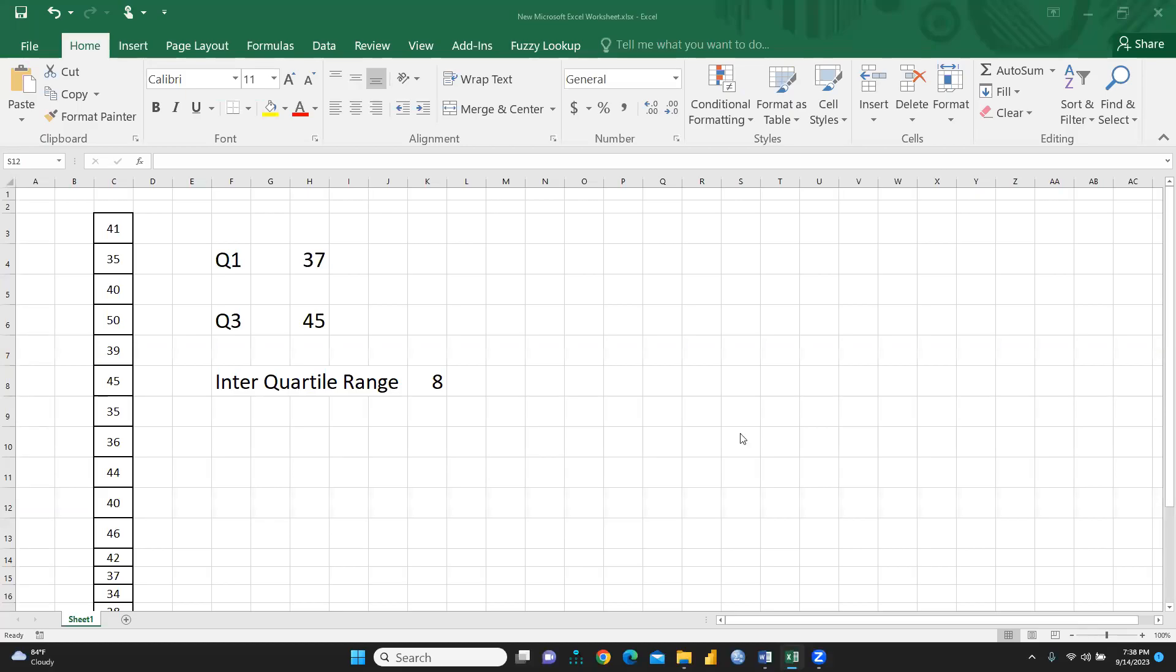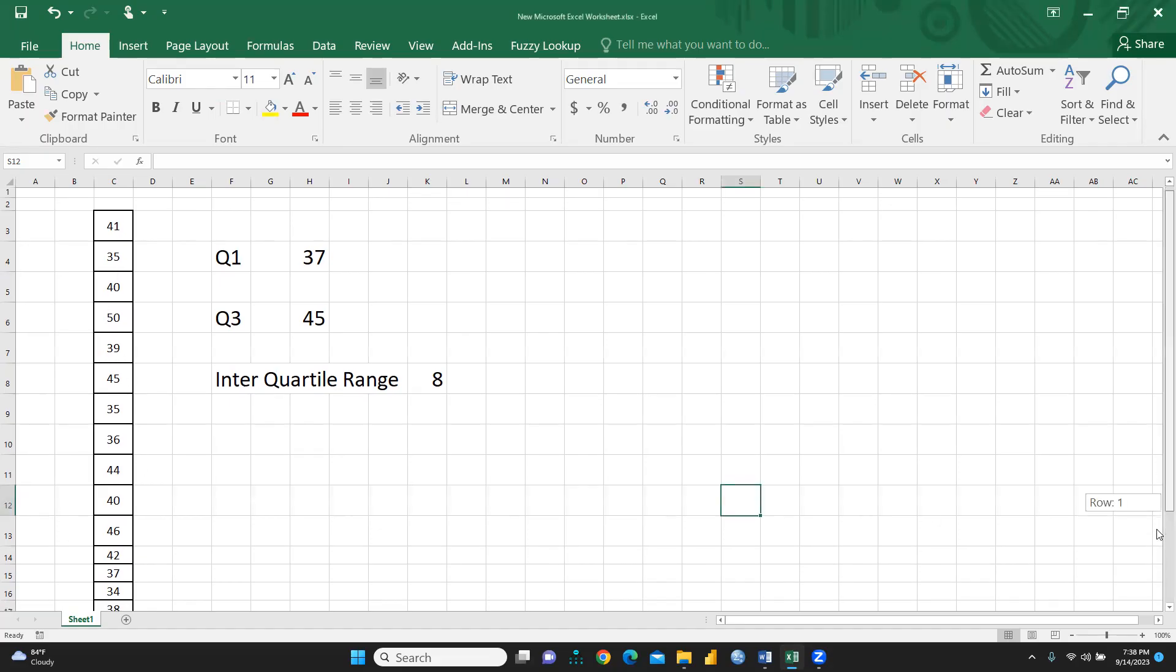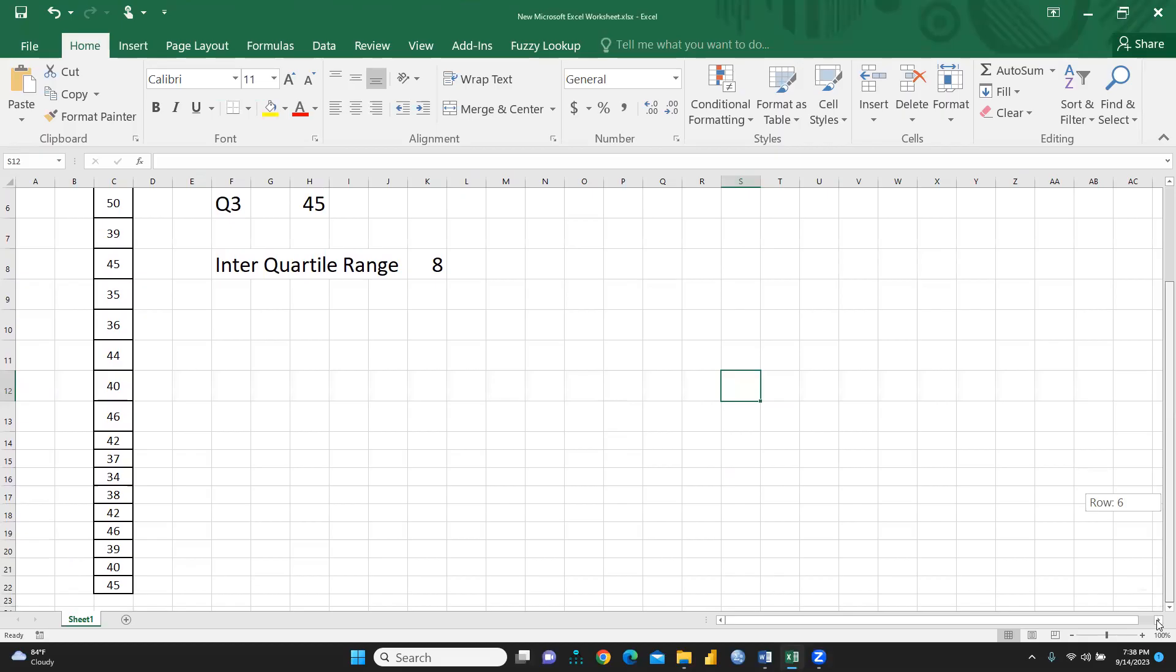Hi everyone, let's understand how we can calculate quartile as well as interquartile range. This is my data. These are some figures that I had collected, I have taken.